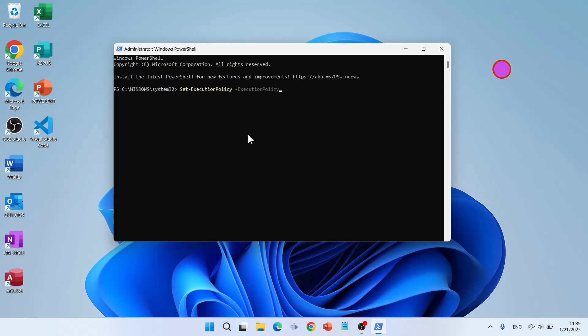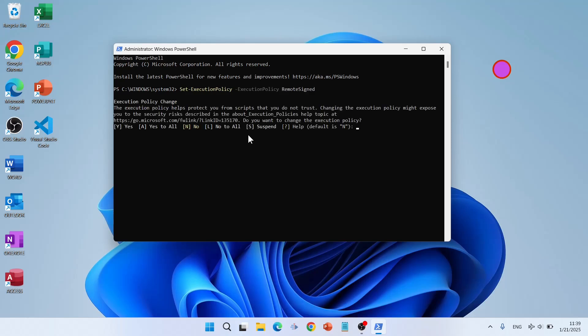Set execution policy, remote signed. Yes, yes to all. And now if you run NPM hyphen hyphen version, you get the NPM version.